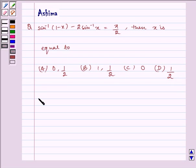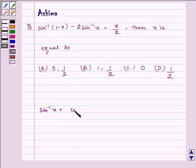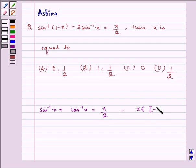Now let us first write the key idea to the problem. The key idea is: sin inverse x plus cos inverse x is equal to pi by 2, where x belongs to the closed interval minus 1 comma 1.